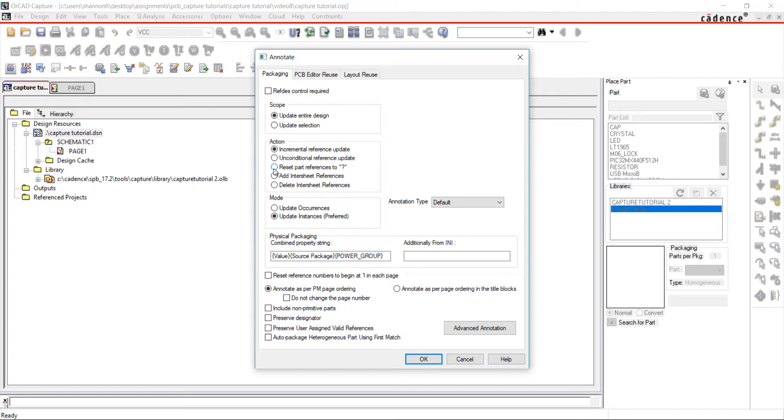This will reset all of the components and reannotate your design. If you only wanted to annotate those components with question marks in the name, choose Incremental Reference Update.